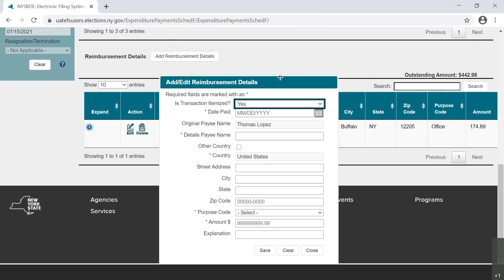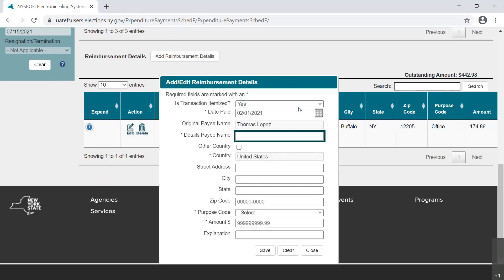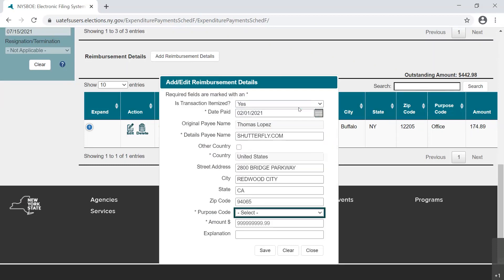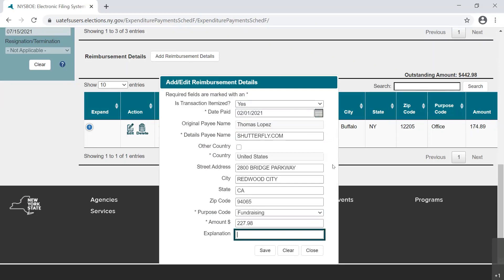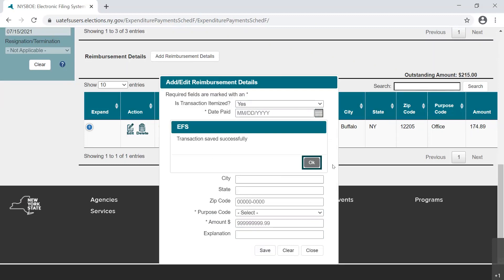Again, we enter the date of the purchase, the vendor name and address, the purpose code of the expenditure, the amount of the purchase, and any other necessary details in the Explanation field. Select the Save button, and a new dialog box opens with the statement, Transaction Saved Successfully. Select OK to close.